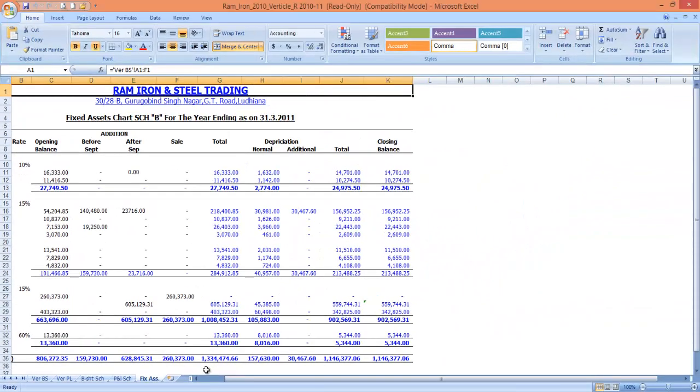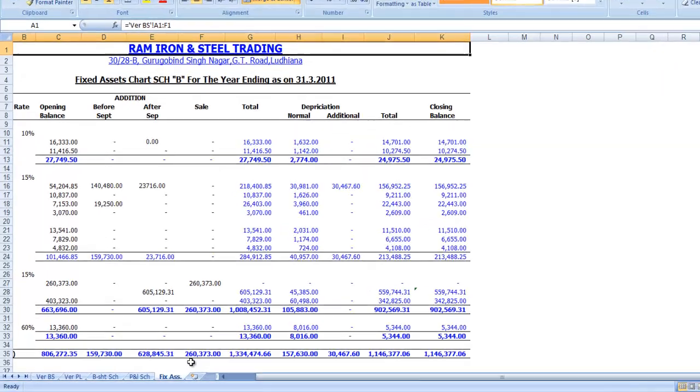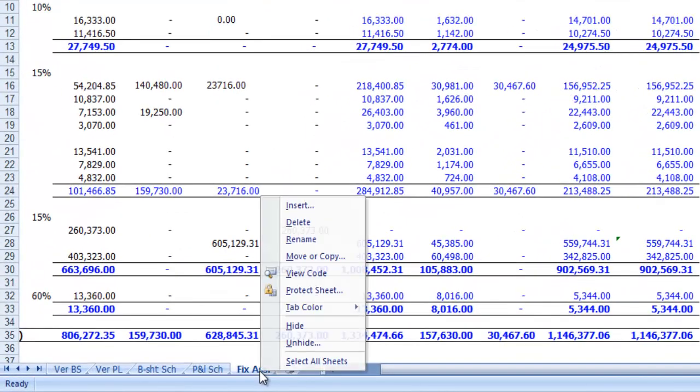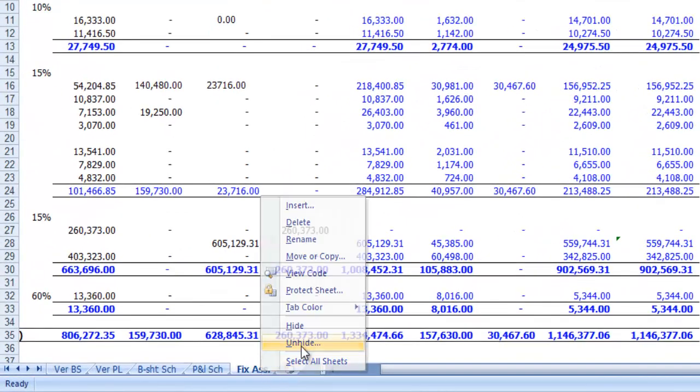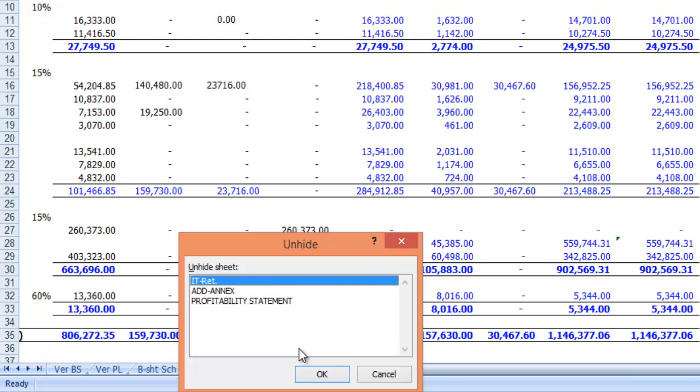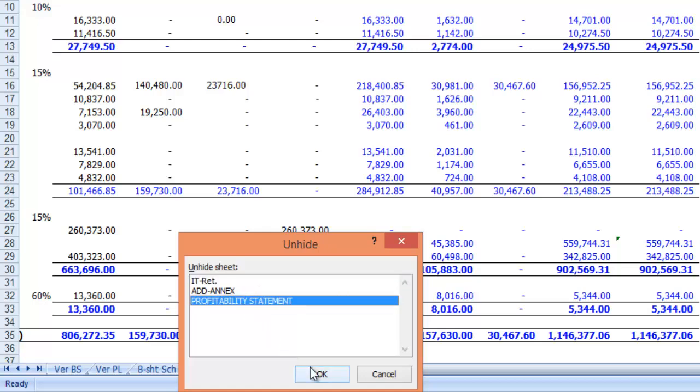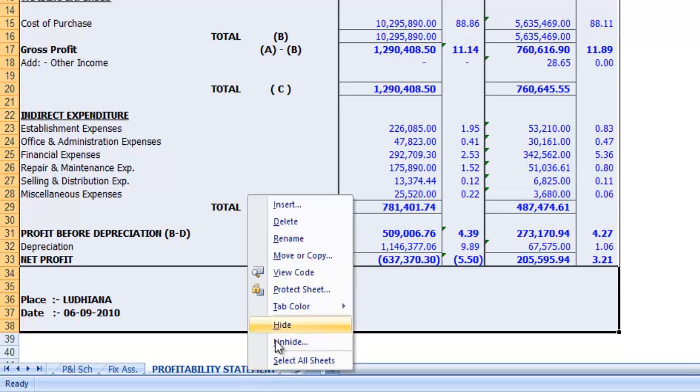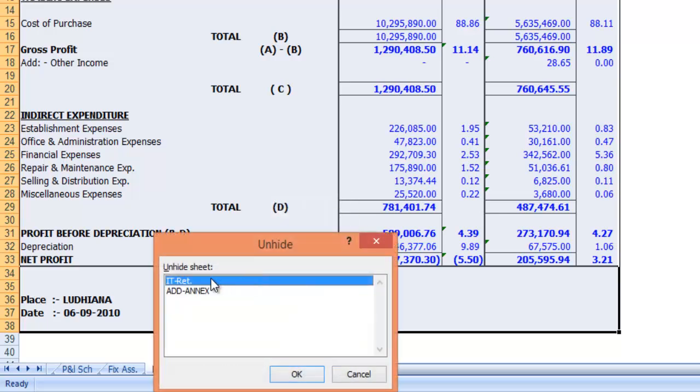The third cause could be that you have already hidden some of your worksheets and you forget about them. To unhide a worksheet, right-click on a visible tab on the worksheet and then click unhide. In the unhide dialog box, click the sheet that you want to unhide and then click the OK button.